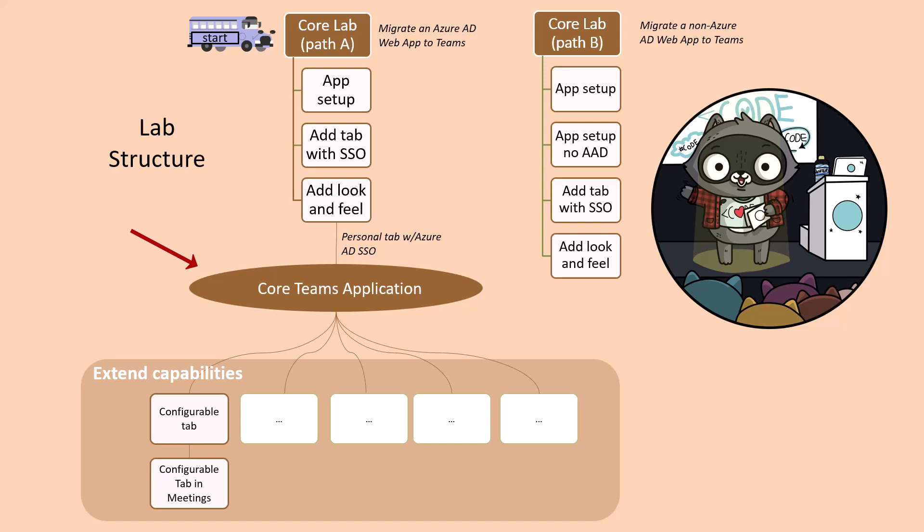If you've completed lab A-03, the core Teams application, you can proceed to this lab, where you'll bring the Northwind orders application into Teams channels.